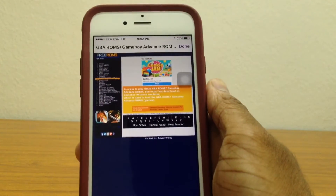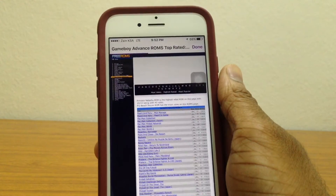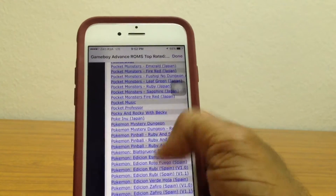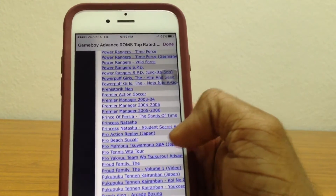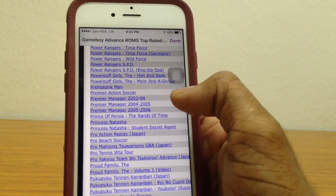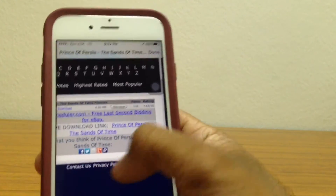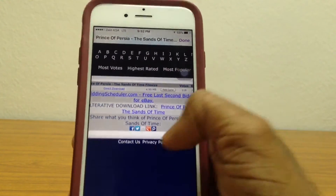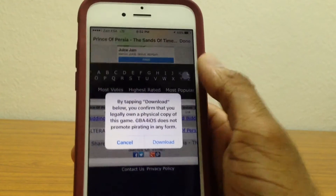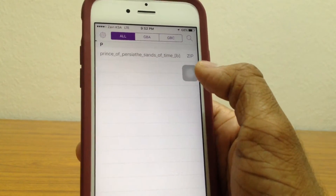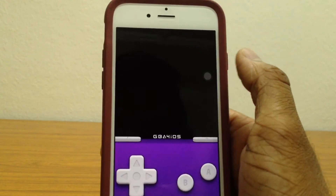Once you're in that section, all you gotta do is search for any game you want. Let's search for Prince of Persia. Here we have Prince of Persia: The Sands of Time — just tap on that. You have it as a direct download right there. In case that doesn't work, you can also use the alternative download link. Tap on direct download, tap download, save, and it should be downloading. Once it's done, tap on it and it should open up.